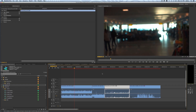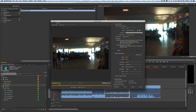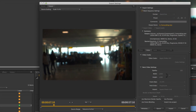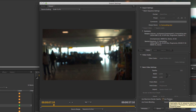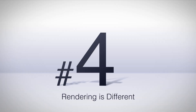If I hit Command+M to export and choose 'Match Sequence Settings,' it'll set up my render to ProRes 422, 1920x1080, 23.976 — just like my sequence. Then I can check 'Use Previews' and if I've already rendered my sequence, the final render will be much quicker. However, if you're using a low-quality codec like an I-frame MPEG, I wouldn't recommend checking that button.